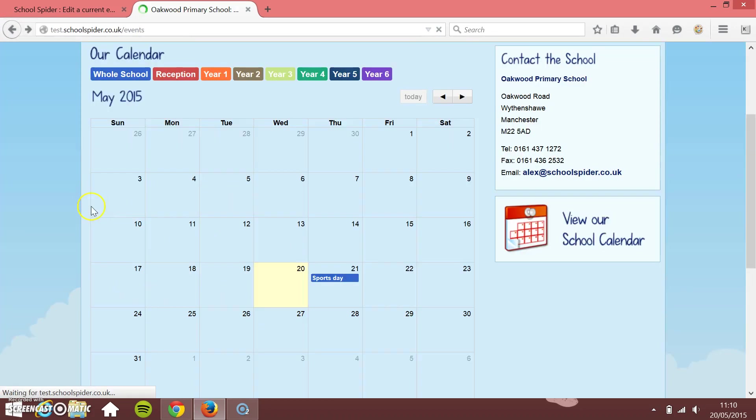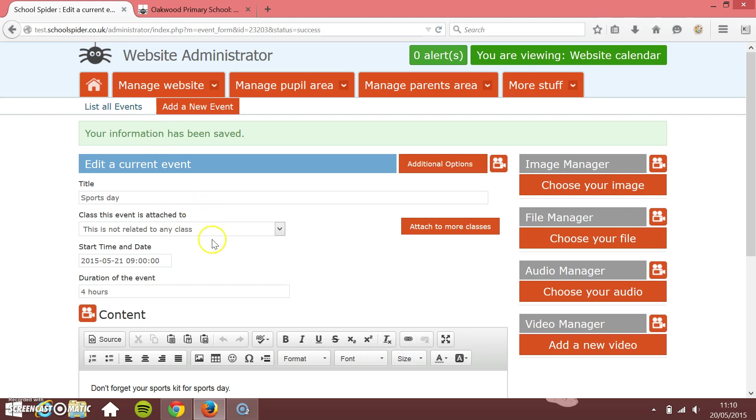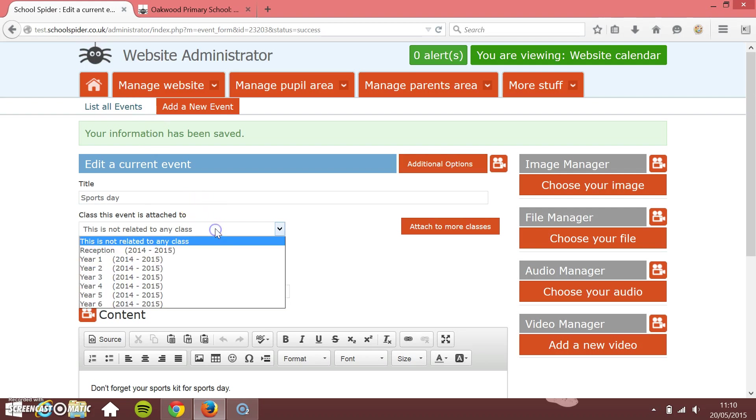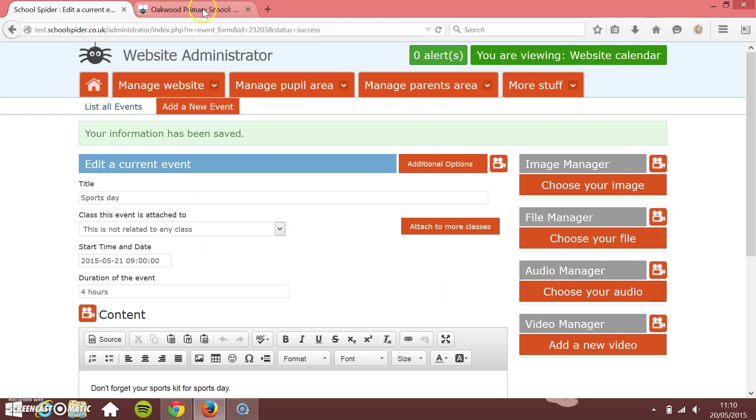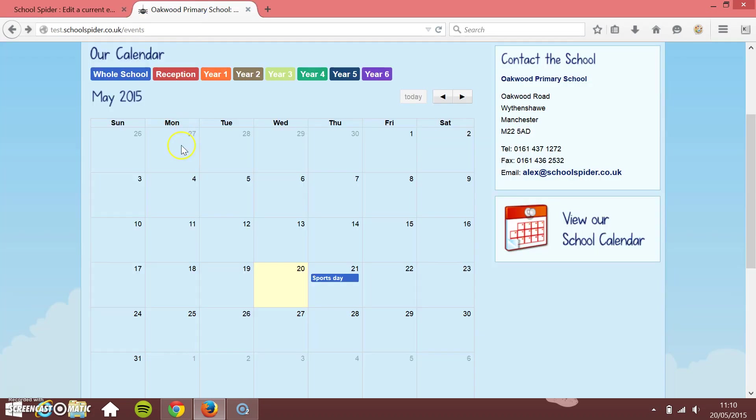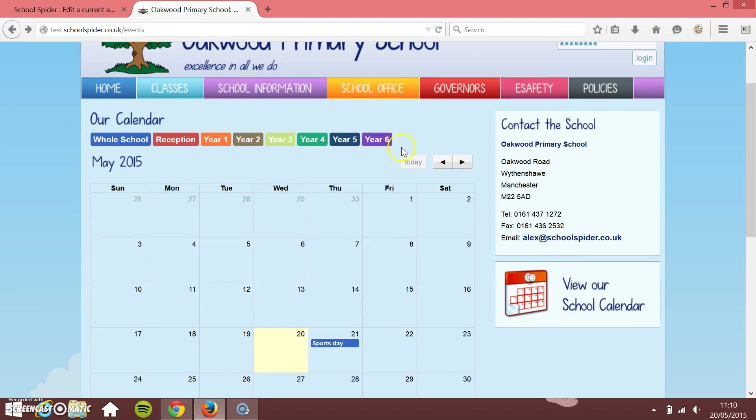If you start to relate it to different classes, so in your little drop down menu here, if you relate it to sort of year six, it will be color coded on the front end as well. So each class has its own color and they'll all show up in different colors.